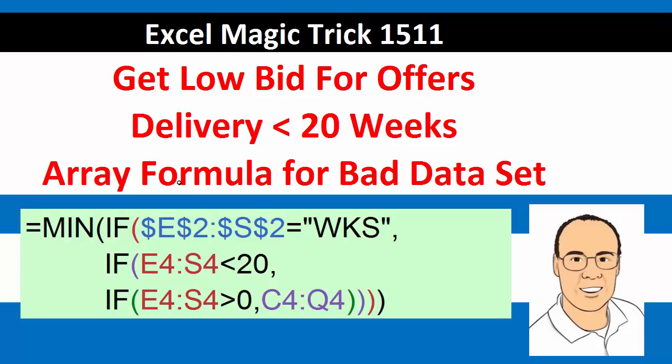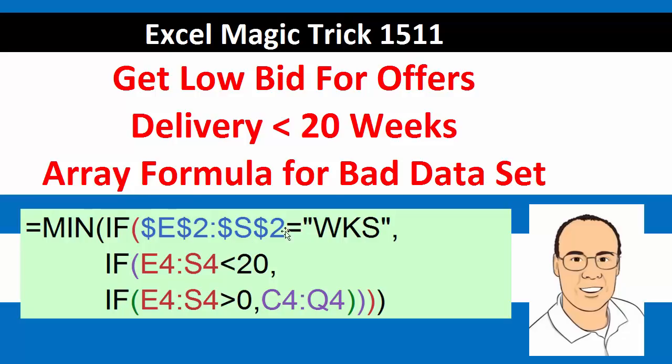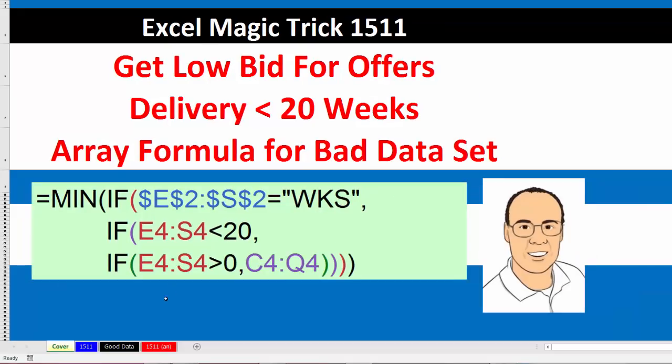We're going to use an array formula. Here's a picture of the array formula. It looks like we have one, two, three different conditions we need to consider before finding the min value. But the real problem for this formula is that we have a non-proper data set. Bad data sets means that we have a much harder time solving the problem.